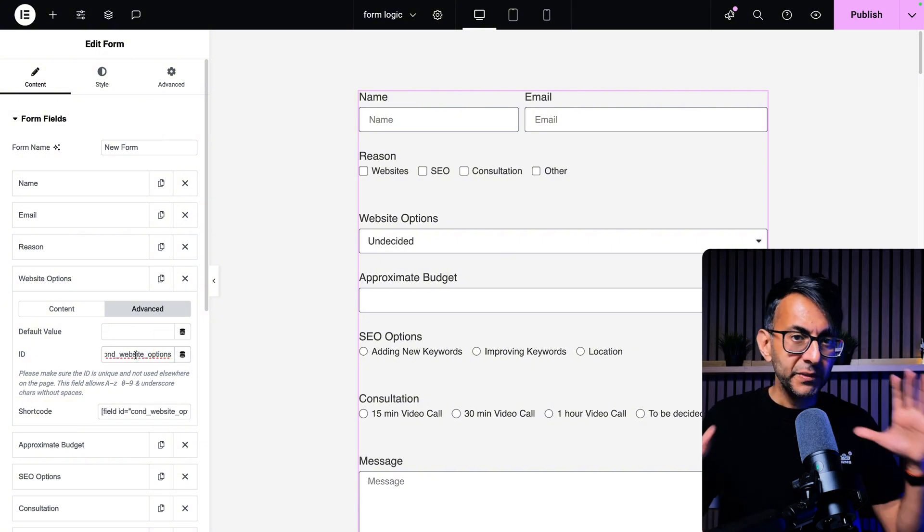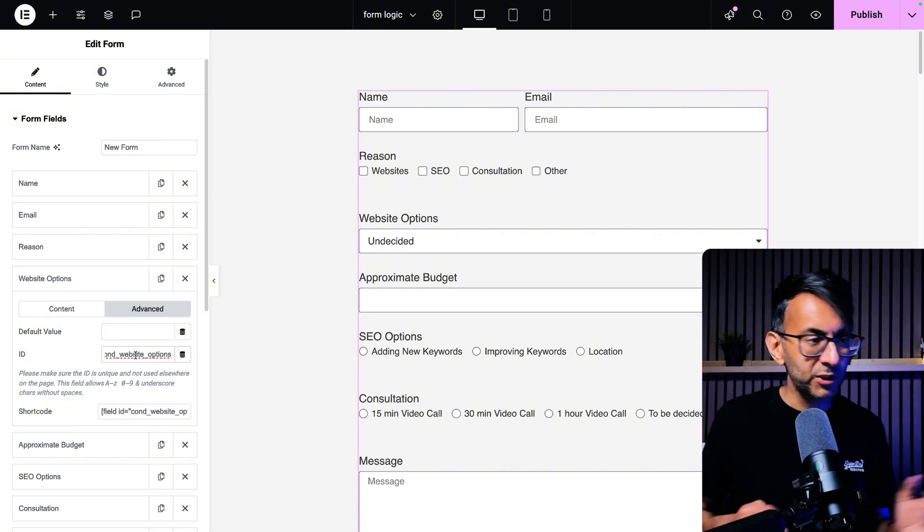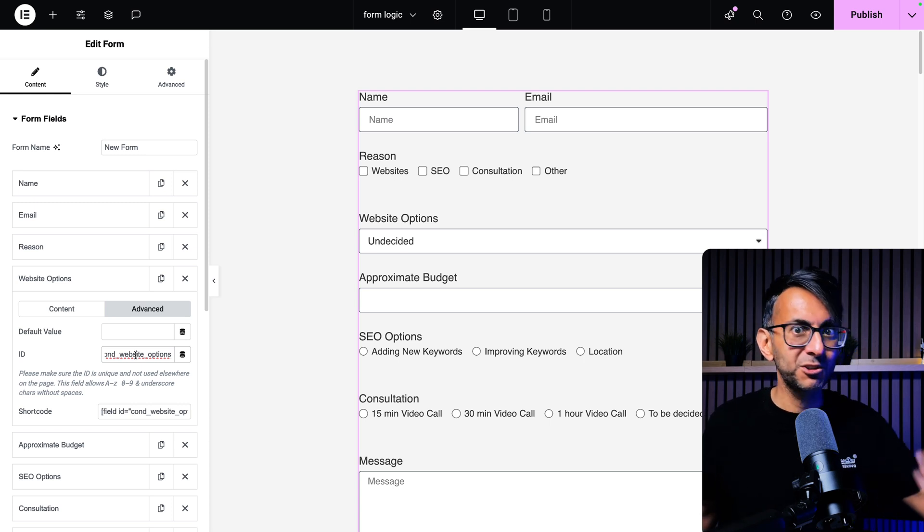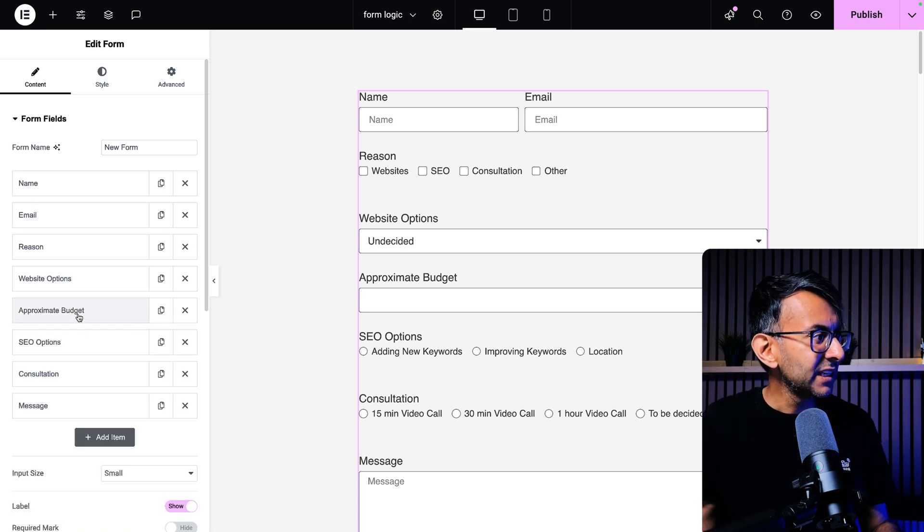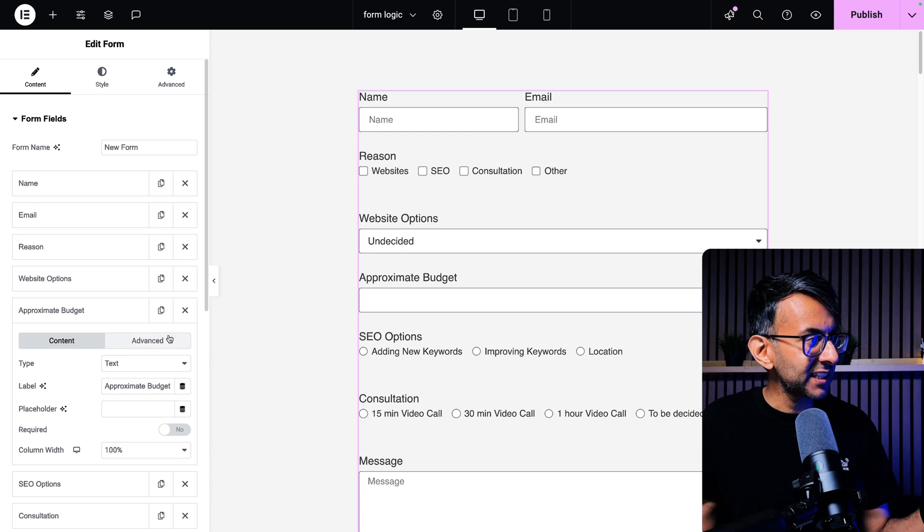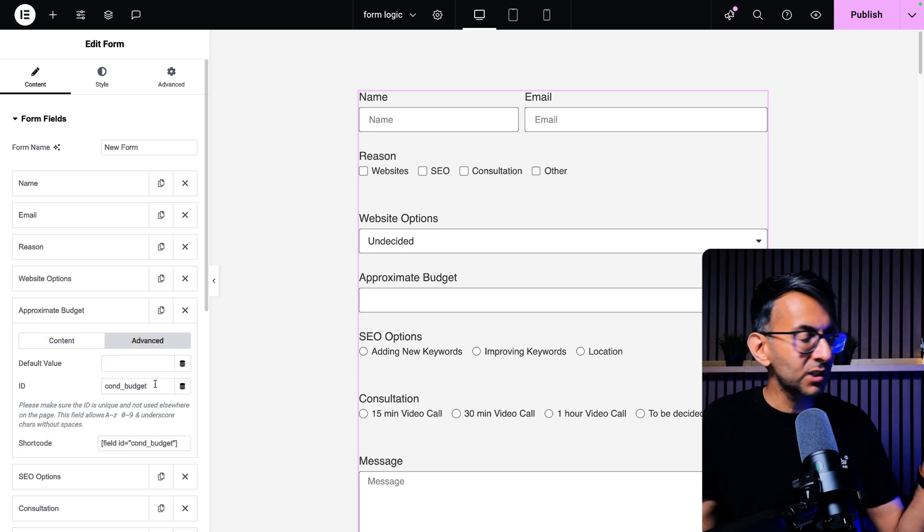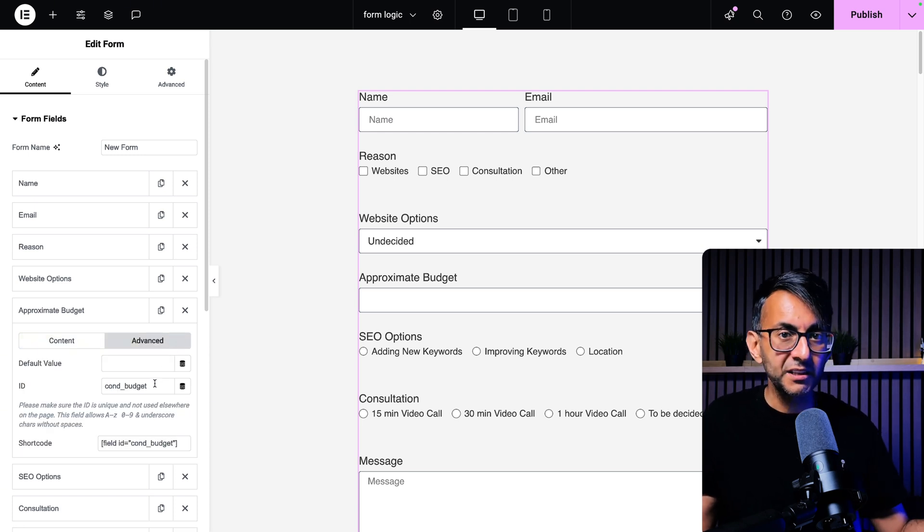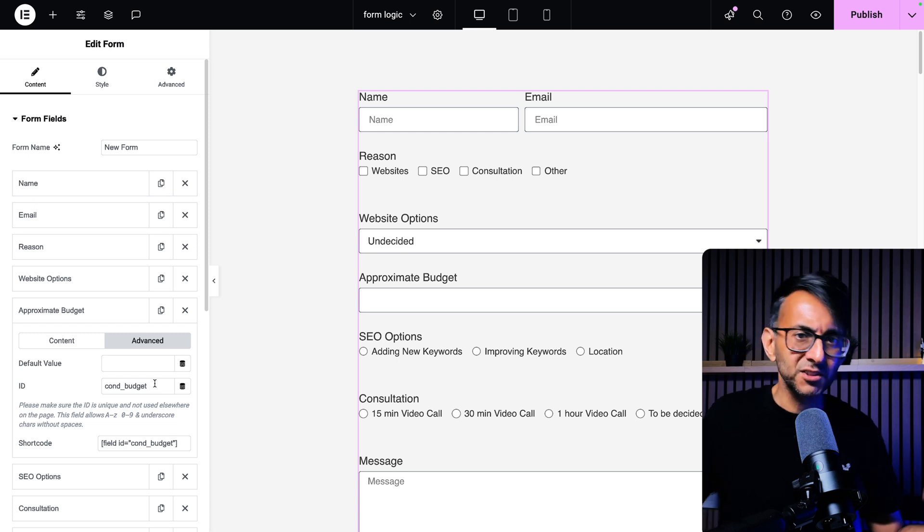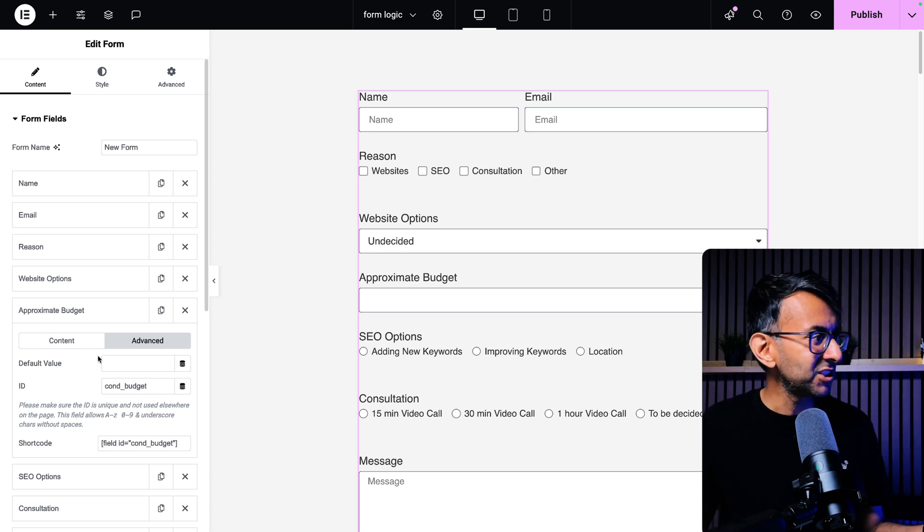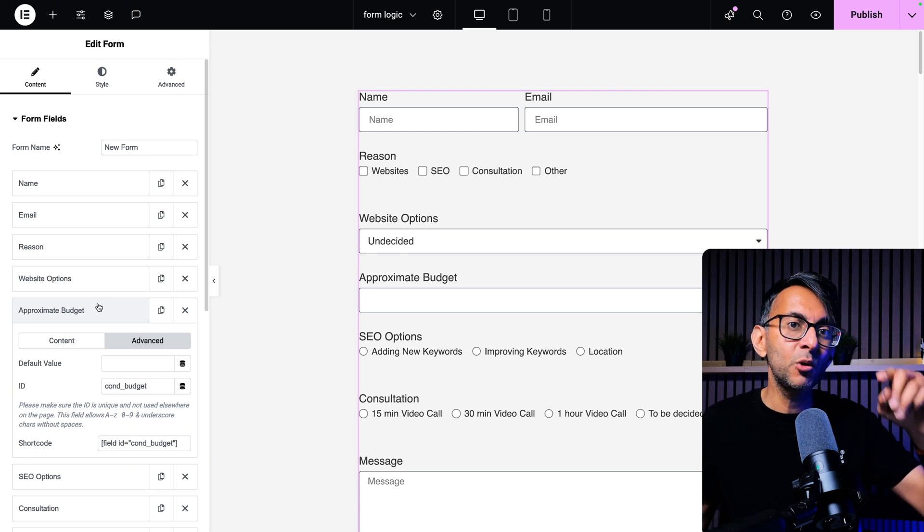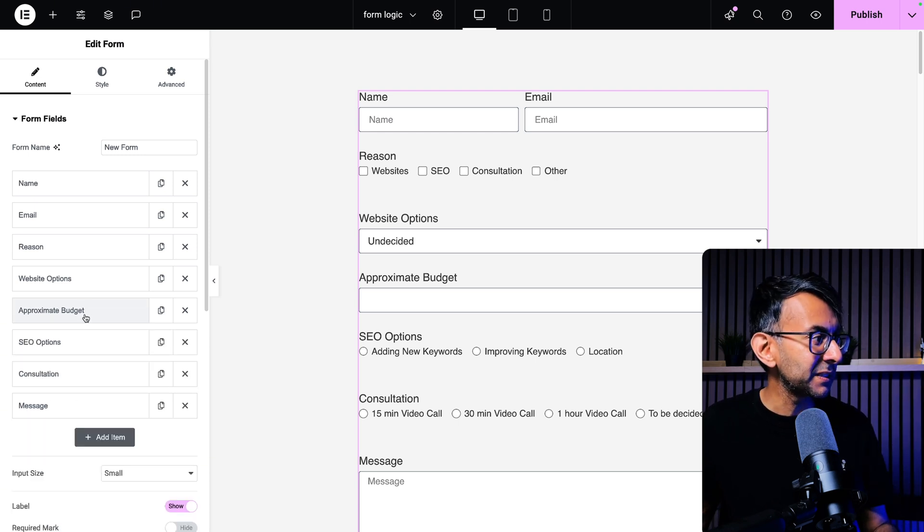I've tried to use a naming convention which makes it really easy for me to associate it with the relevant field. If we go to approximate budget, it's just a text field. The advanced tab is called cond underscore budget. I should have called it cond underscore approximate underscore budget. I've already broken my naming convention, but you get the idea. The important bit is the C-O-N-D underscore at the beginning.